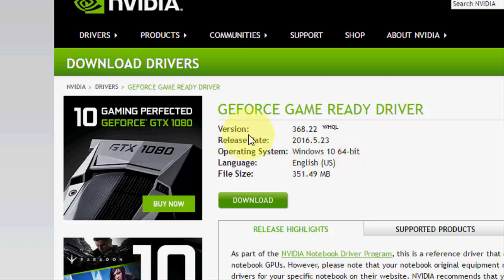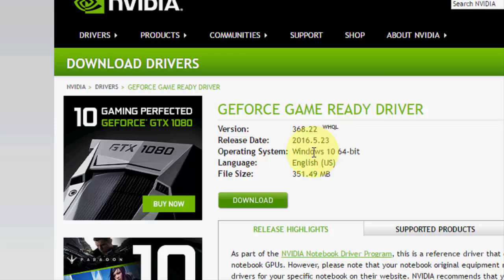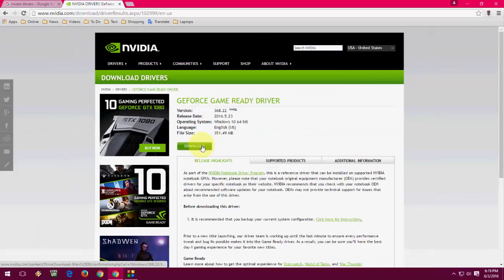Here you can see the version, release date, operating system, English, and the file size. Just click on download.